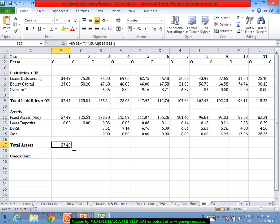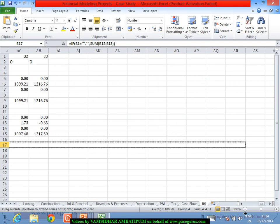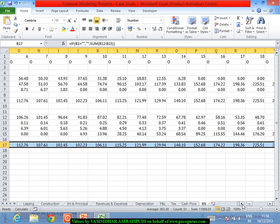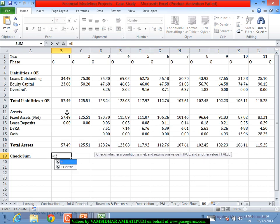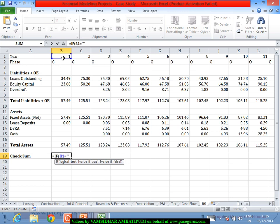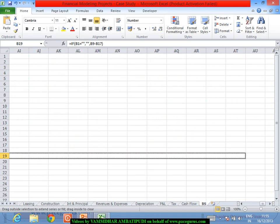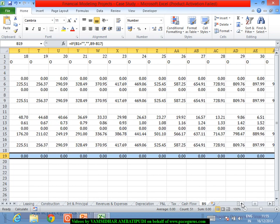Now I can add up the total assets: if this is blank leave it as blank, otherwise do the summation of all assets. This gives total assets across all periods. As part of the checksum, if this is blank leave it blank; otherwise take the difference between the liabilities and the total assets. Wherever it comes out to zero, we have done the balancing correctly. Wherever it is non-zero, something has gone wrong as part of our model.